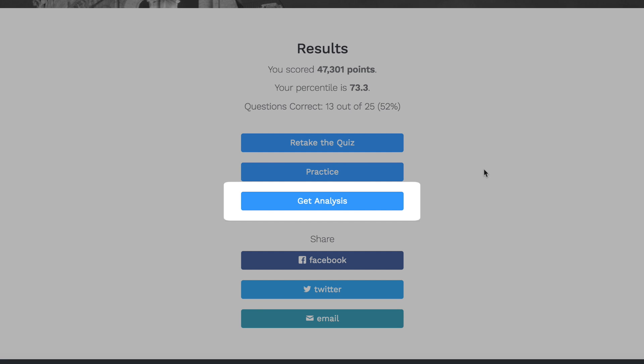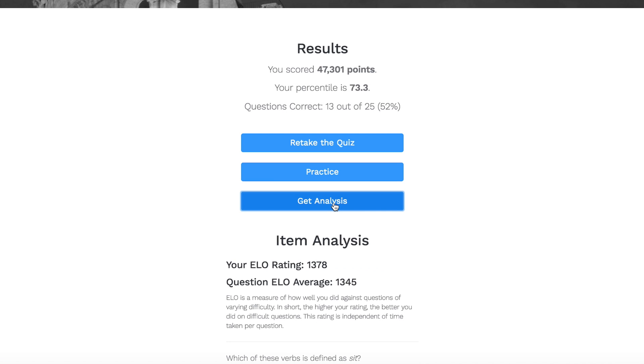Well, this item analysis feature should give you a better understanding of the quality of your quiz attempt. So let's click on this and check it out.